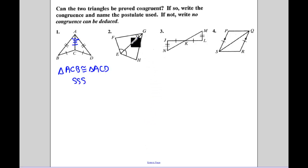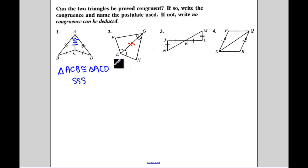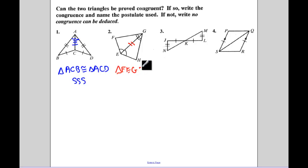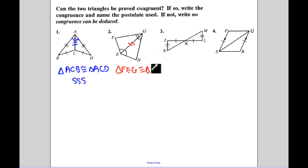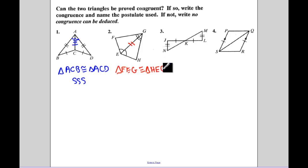The next example: the common side that they share is EG, and you would have to state that it is congruent to itself in a proof. So triangle FEG is congruent to triangle HEG, because that's corresponding to angle FEG — so my order matters. And that's by Angle-Side-Angle.